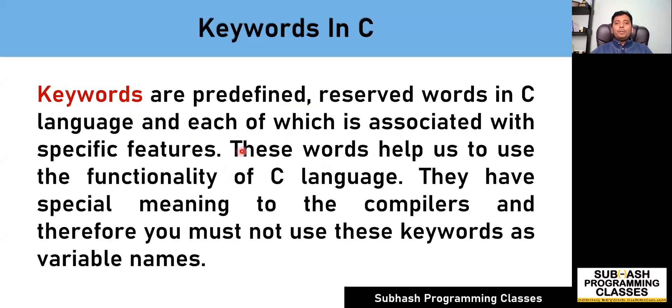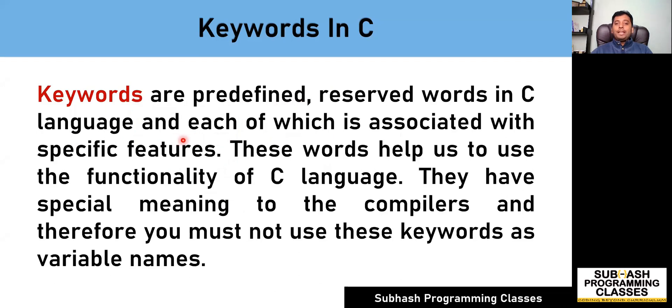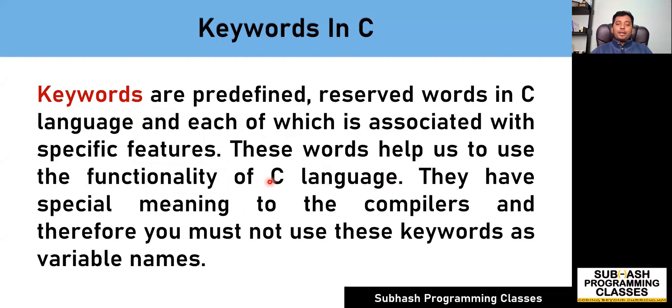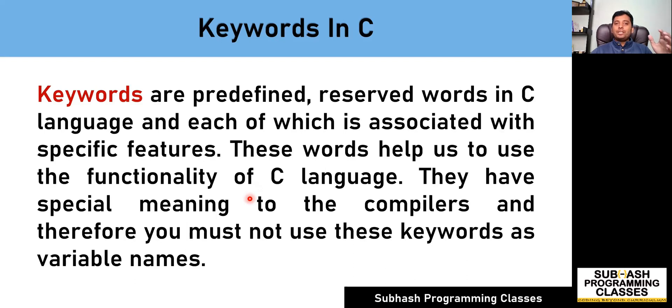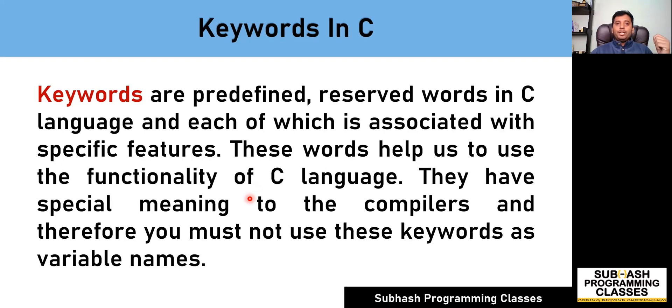What do you mean by keywords in C? Keywords are predefined reserved words in C language, each of which is associated with specific features. These words help us to use the functionality of C language. Keywords are predefined special words used in C language syntax which will help us achieve some specific task.